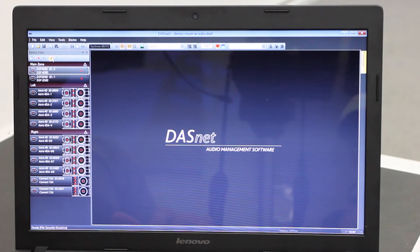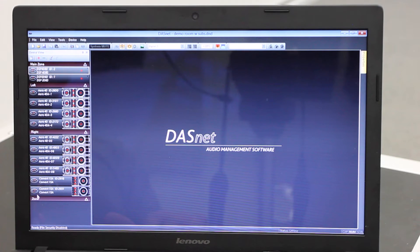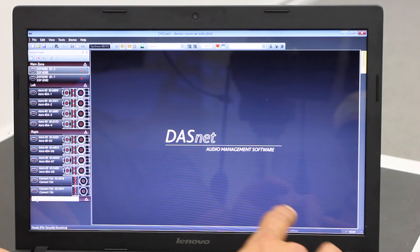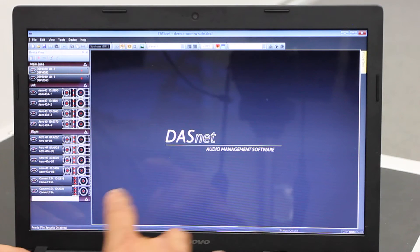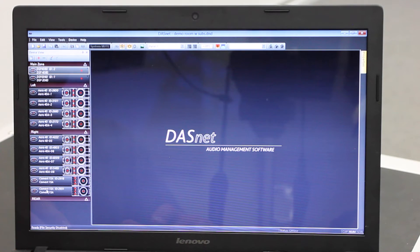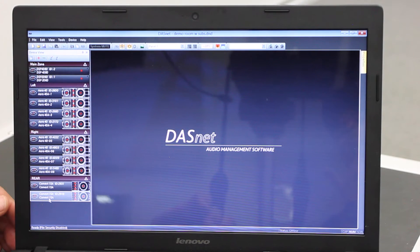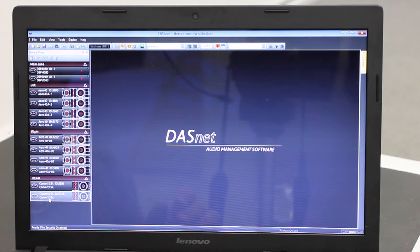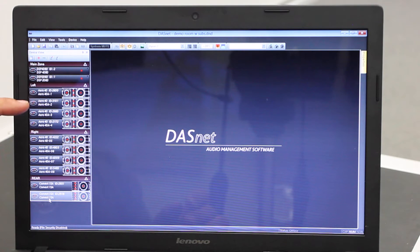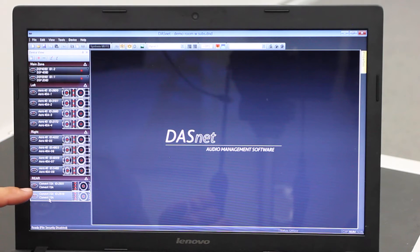So it's a perfect time to show you how to add a zone. I just created a zone by clicking the Z button up here, and I'm going to rename it to Rear. Then I'm going to click and drag the two icons representing the two Convert 15As I have in the rear of the room. So basically I have four zones: the main zone being the processor, the left being four Aero 40s on the left side of the PA, the right being four Aero 40s on the right side, and lastly the rear, being two Convert 15s.